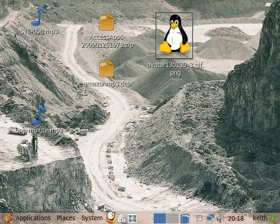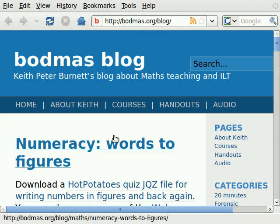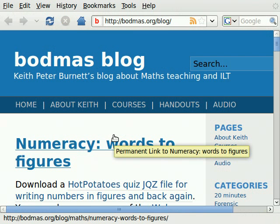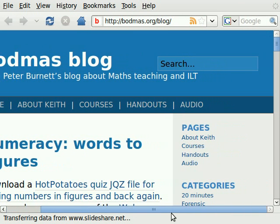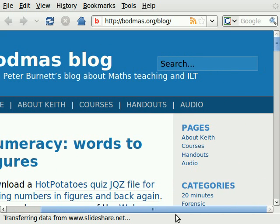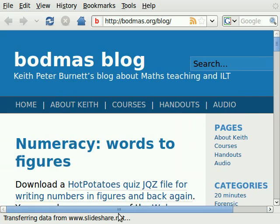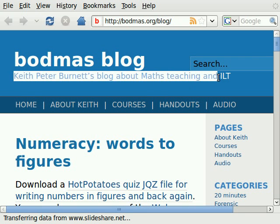I'm recording my desktop on my Ubuntu box, demonstrating my web page at low resolution. I'm using 640x480 because that's one of the screen resolutions that YouTube advises you to use. Here's Bogmas blog, and here's my tagline, which gets into Google and does well.